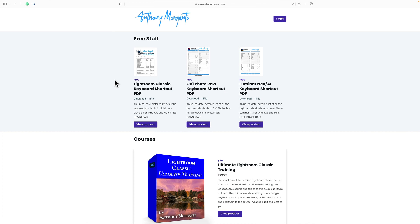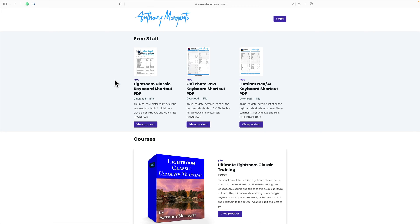Hi everyone, Anthony Morganti here. Today I'm releasing a new product, 50 Luminar Neo Presets. In today's video I'm going to show you how to install these presets into Luminar Neo and show you what the presets actually look like.